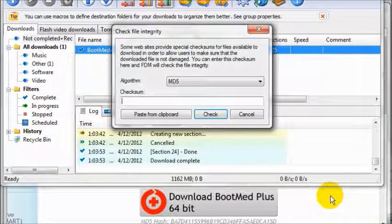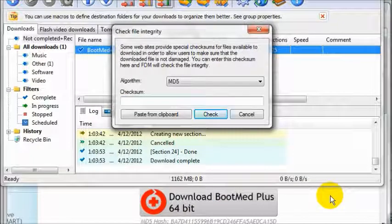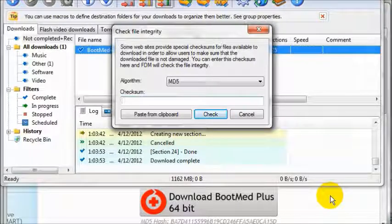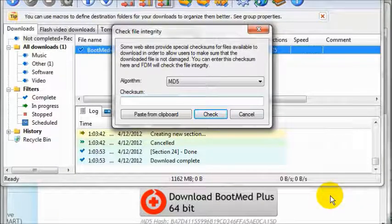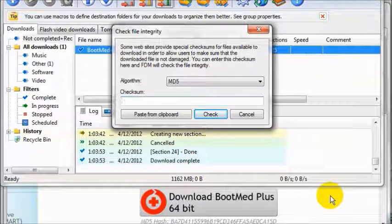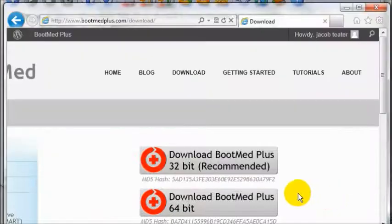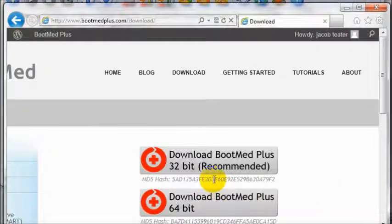It is a good idea to always check the file integrity when you download large files, just to make sure no errors occurred while the file is being transferred. To verify that BootMed Plus was downloaded correctly, go back to the download page.